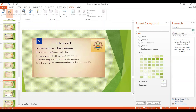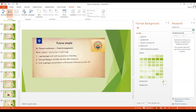When we use the present continuous to talk about the future, it is stronger than 'going to.' For example: I'm having lunch with my parents on Saturday — we have agreed on the time and place, it's fixed. We are flying to Mumbai the day after tomorrow — we have purchased the flight tickets and our trip is confirmed. Josh is giving a presentation to the board of directors on the 10th — this is also a fixed arrangement.